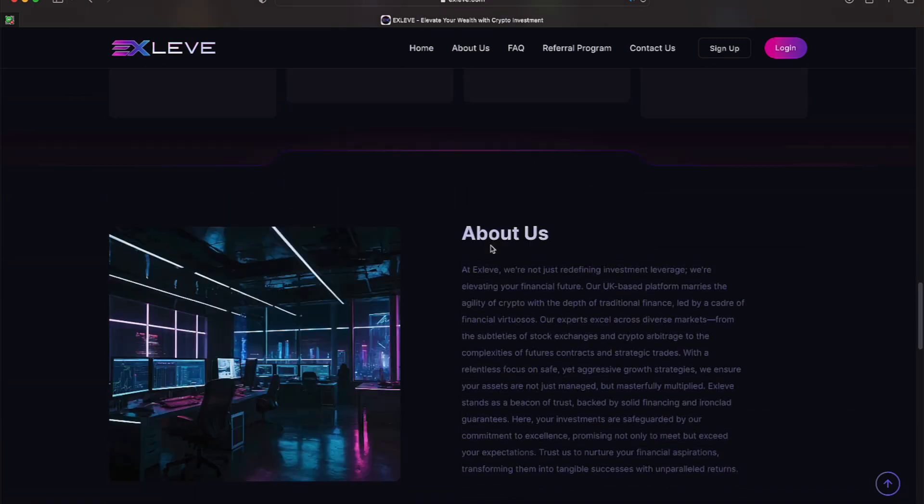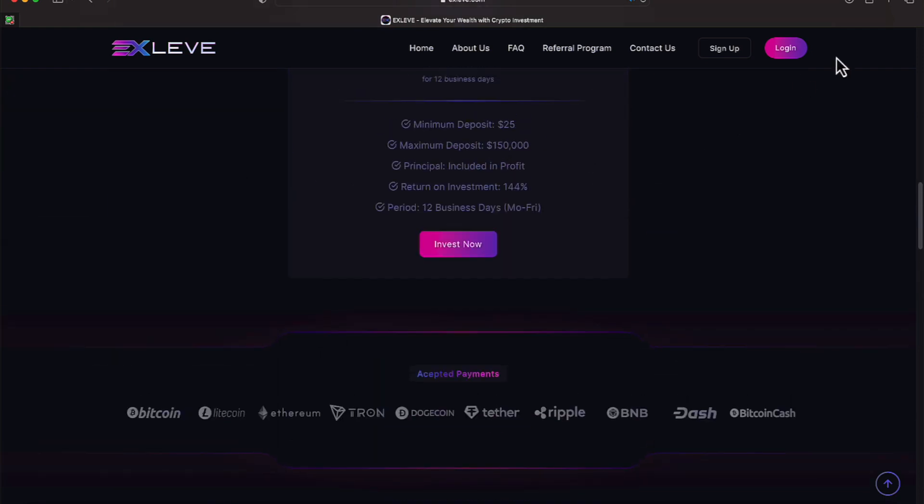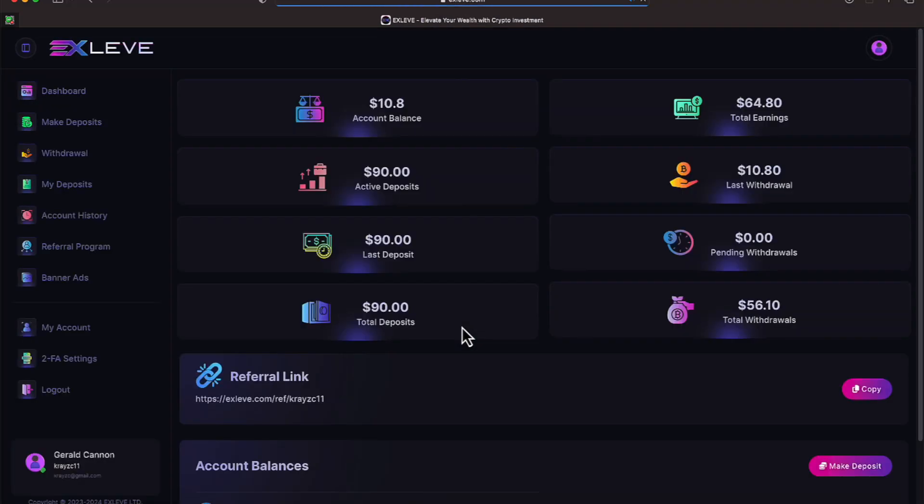We are in the platform, and that's what we're getting ready to do is a withdrawal. Let's go ahead and log in. We're getting signed in, and there's that withdrawal we're getting ready to do. As a reminder, we have a $90 deposit that is earning us $10.80 every business day. Our total earnings have been $64.80.